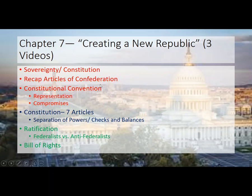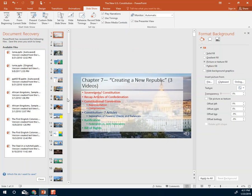This is the third video, almost done. This video is going to talk about ratification, how you actually made the Constitution go into effect, talk about Federalists and Anti-Federalists, and conclude with a brief discussion on the Bill of Rights.